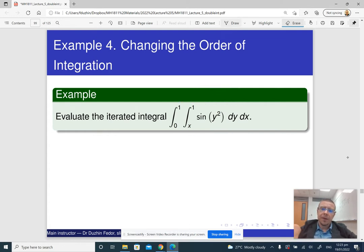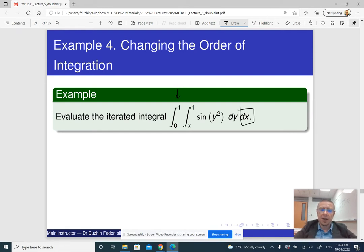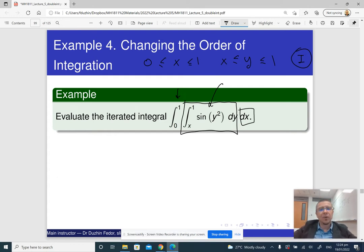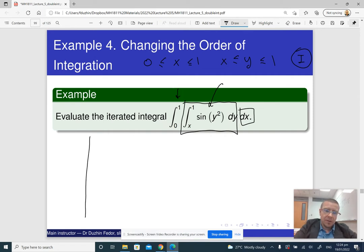Basically, if we look at this notation, we are integrating with respect to y first. Here x is between two constants, zero and one. And the inside integral tells us that y is between x and one. So this is a type 1 region where x is between two constants and y is between two functions of x. The idea is to sketch it and see whether it is also possible to describe it as a type 2 region.